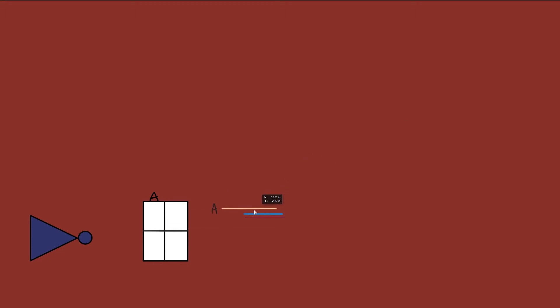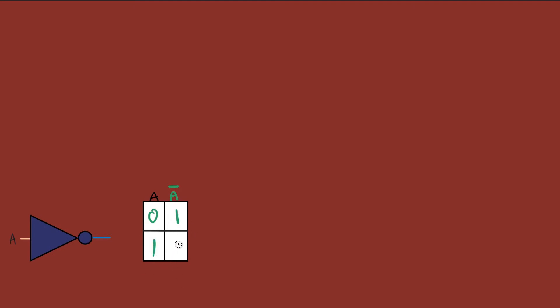Next is the NOT gate, which is a little different because it only takes in one input. The output is written as A with a bar over it. What the NOT gate does is give out the opposite of whatever it takes in — so if we get a zero we output a one, and if we get a one we output a zero. Simple.